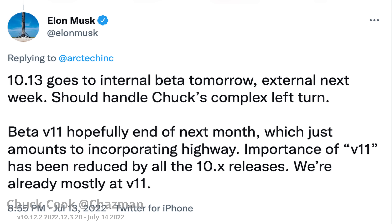Hey YouTube, good morning. Here we are the day after Elon tweeted about version 10.13 having some improvements that will fix Chuck's turn, as he called it. I was humbled that he directly acknowledged both my name and the turn that we've been working on for almost two years. I thought, while we're waiting on additional software to come out, I would give a little description of what Chuck's turn actually is and what it looks like.